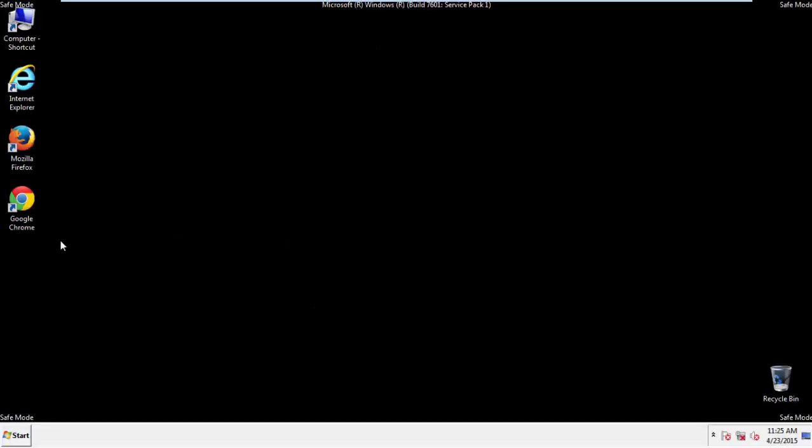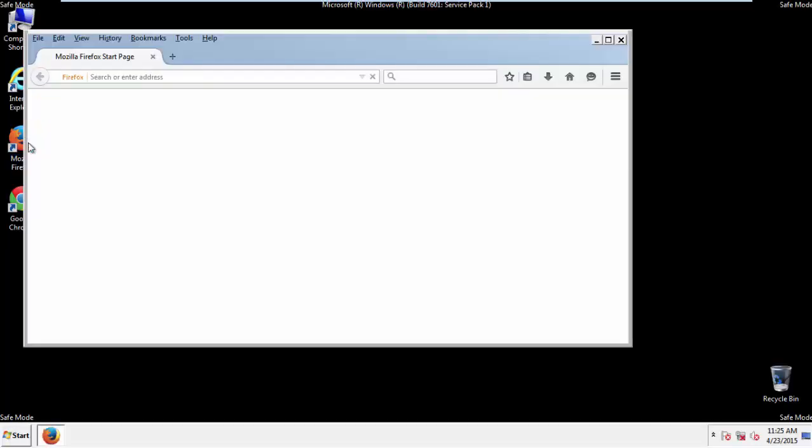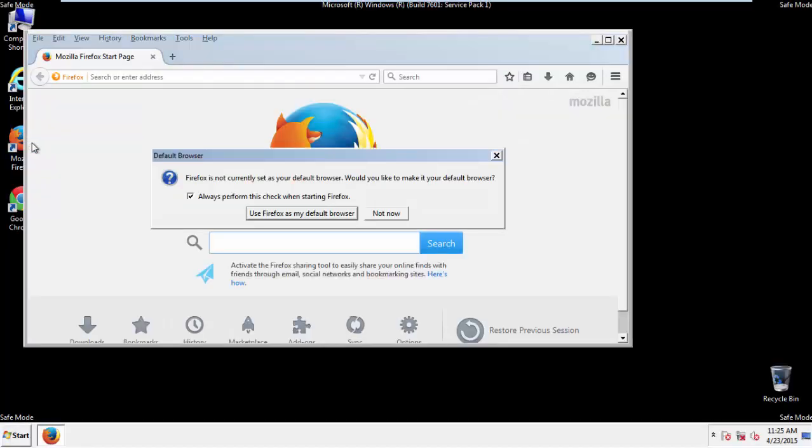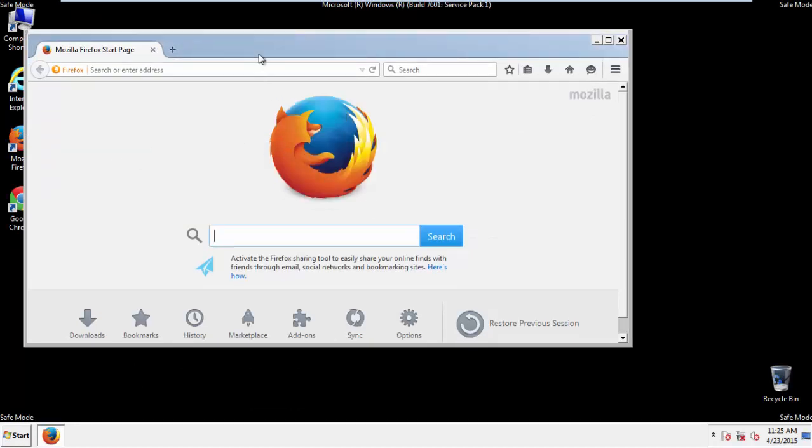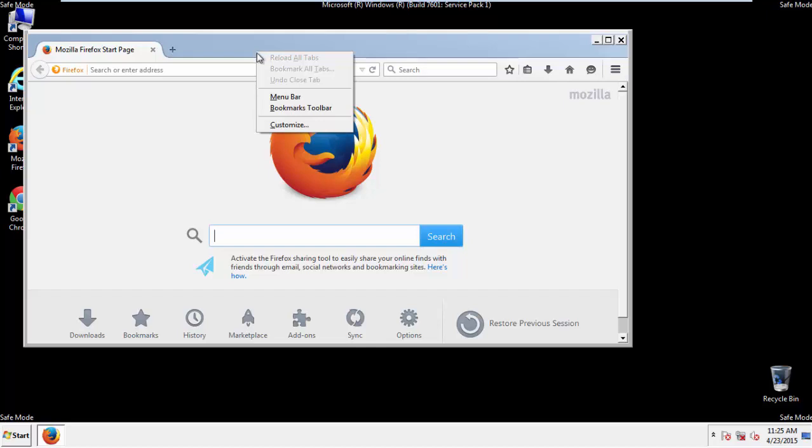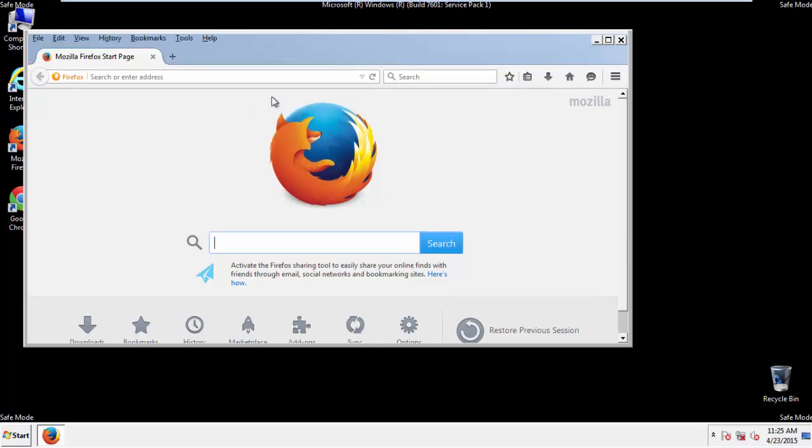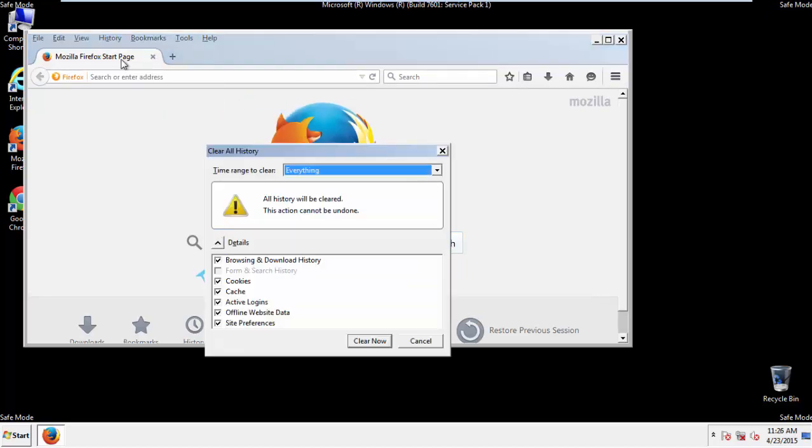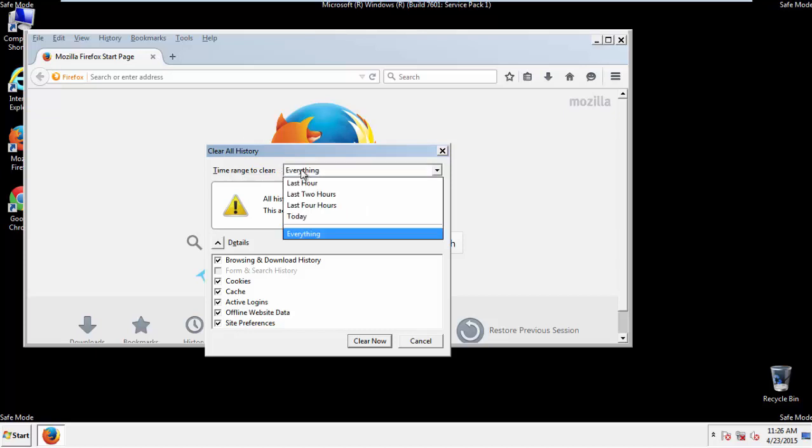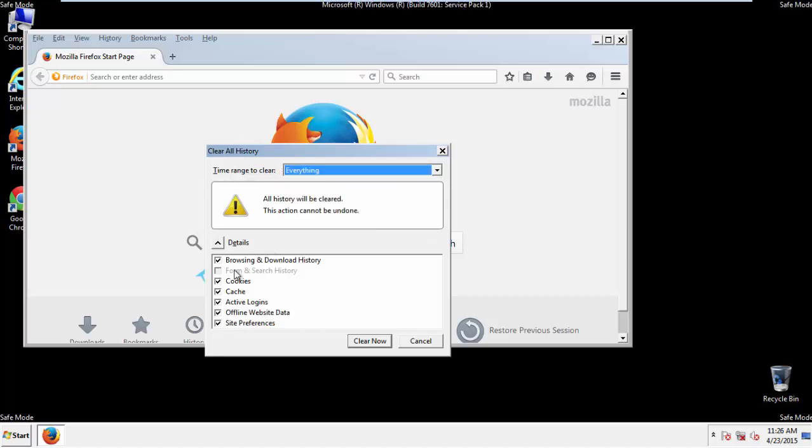For Firefox, open the browser. Make sure you've selected the menu bar by right-clicking on the very top. On the history drop-down, click on Clear Recent History. Choose everything. Make sure you've checked all the boxes available.